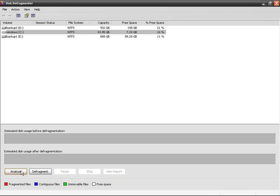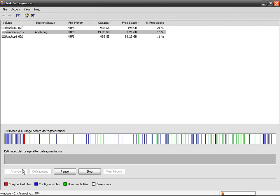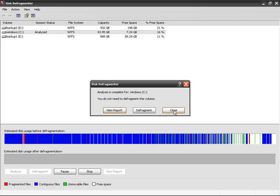If you don't know what a partition is, I advise you to watch my tutorial on how to create partitions. So I analyze and I've got the results in a few seconds. Okay, you don't need to defragment this volume, that's because I already did a few hours ago.